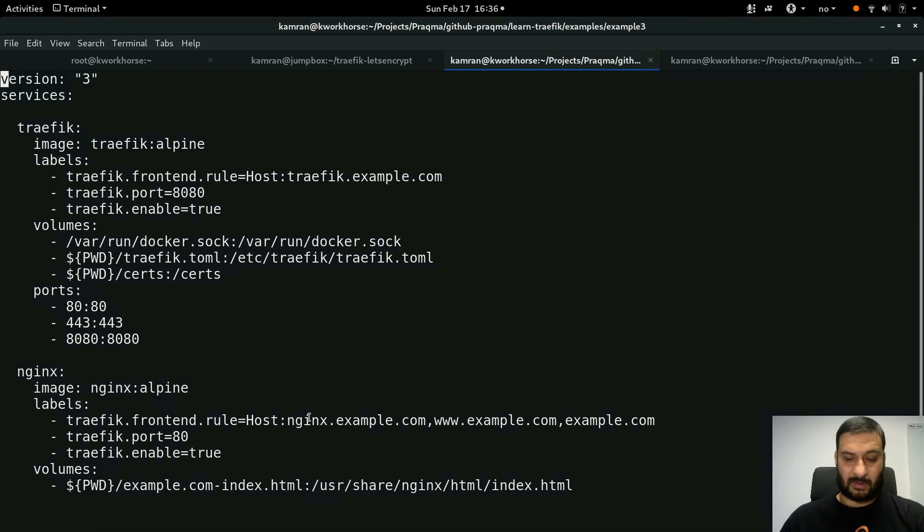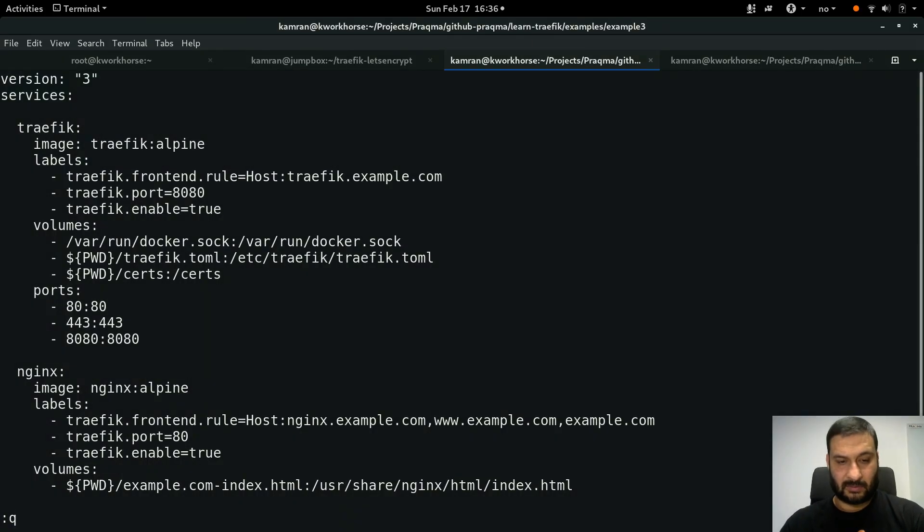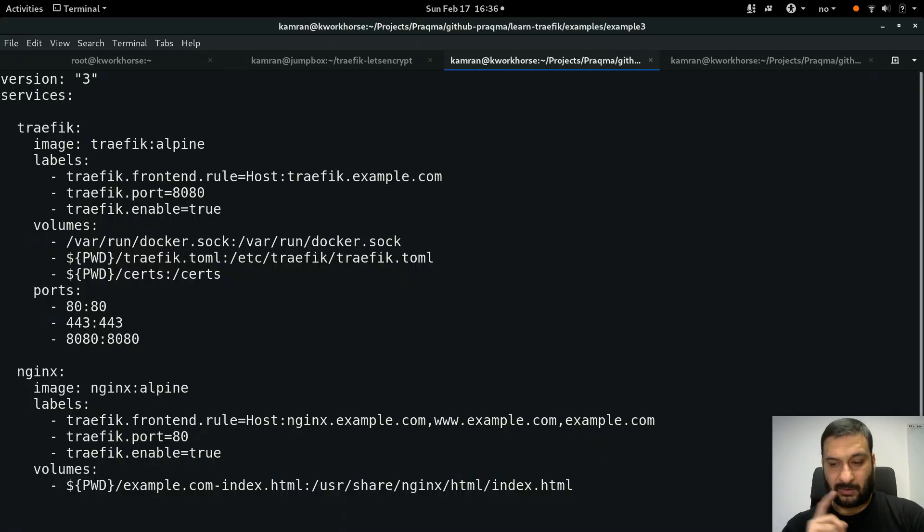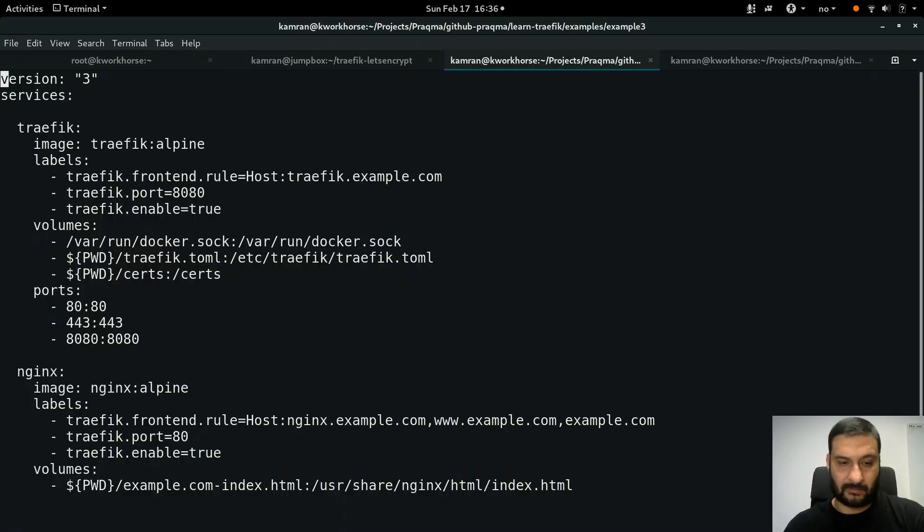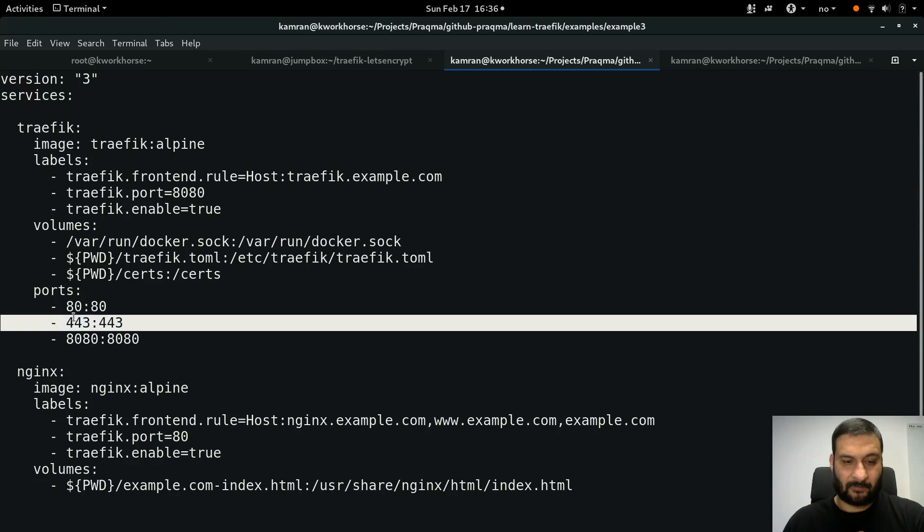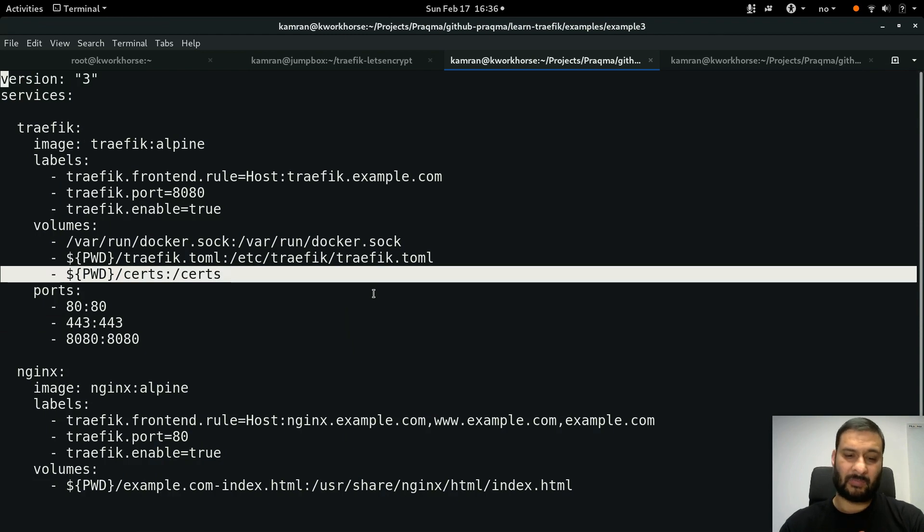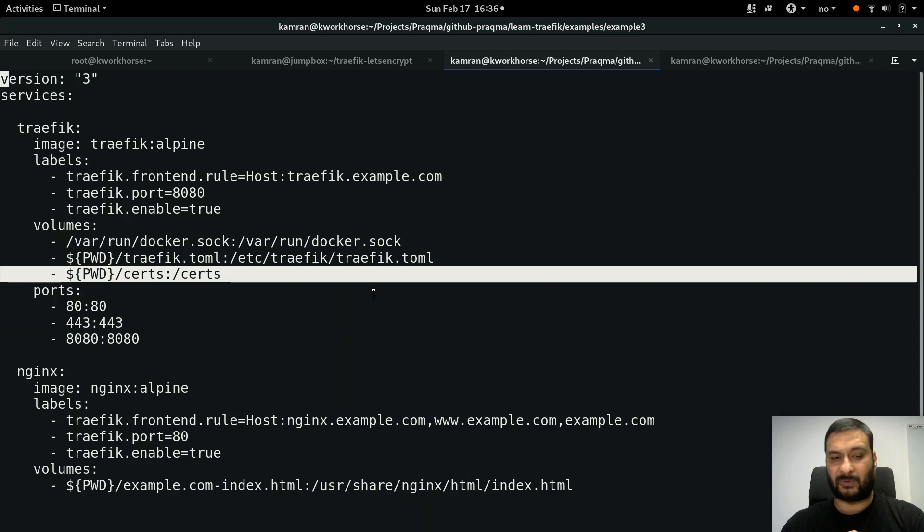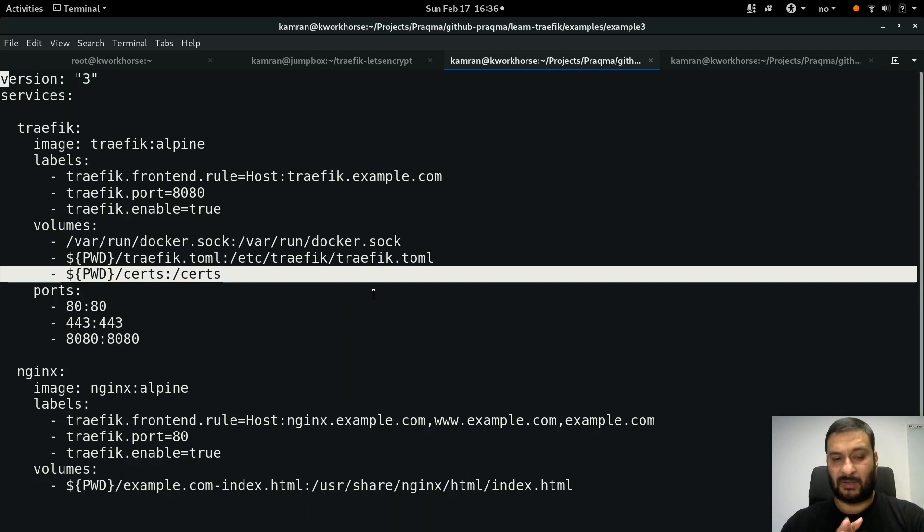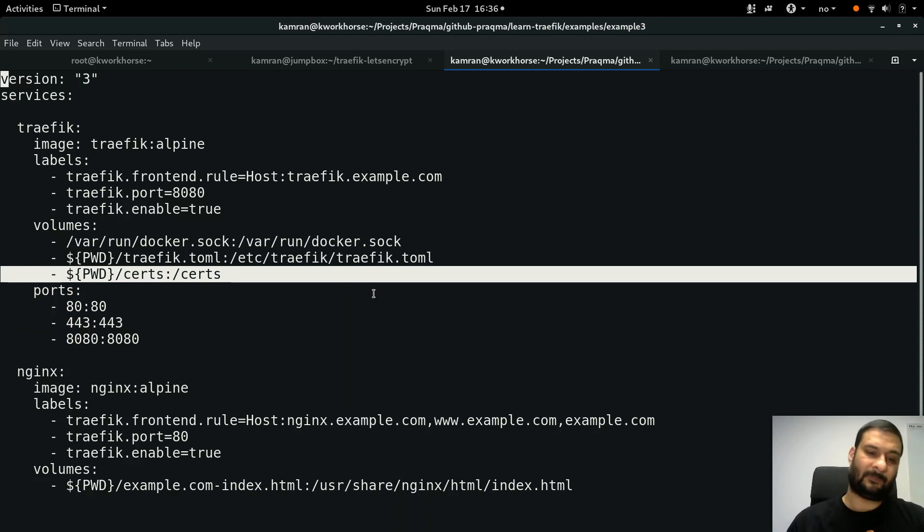This is the compose file, but there is one new thing in it, actually two. One is the port, but here is a mount as well, a new volume mount. It's mounting a directory called certs from my present working directory and mounting it inside the Traefik container on /certs.